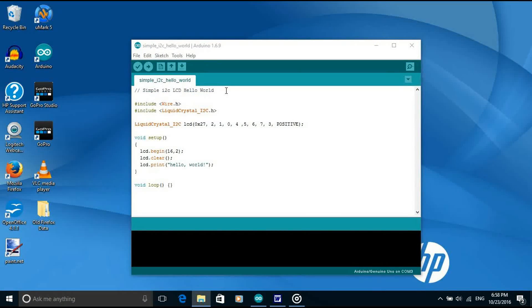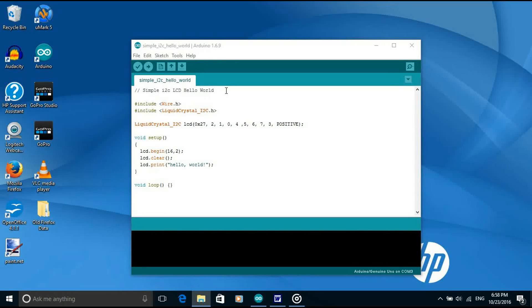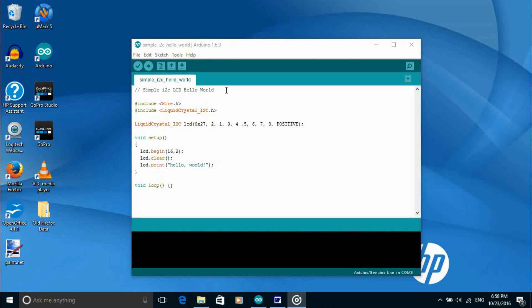So now that we know the I2C address of the LCD display and we've installed the library we can try out a simple sketch. This prints hello world on the LCD display.